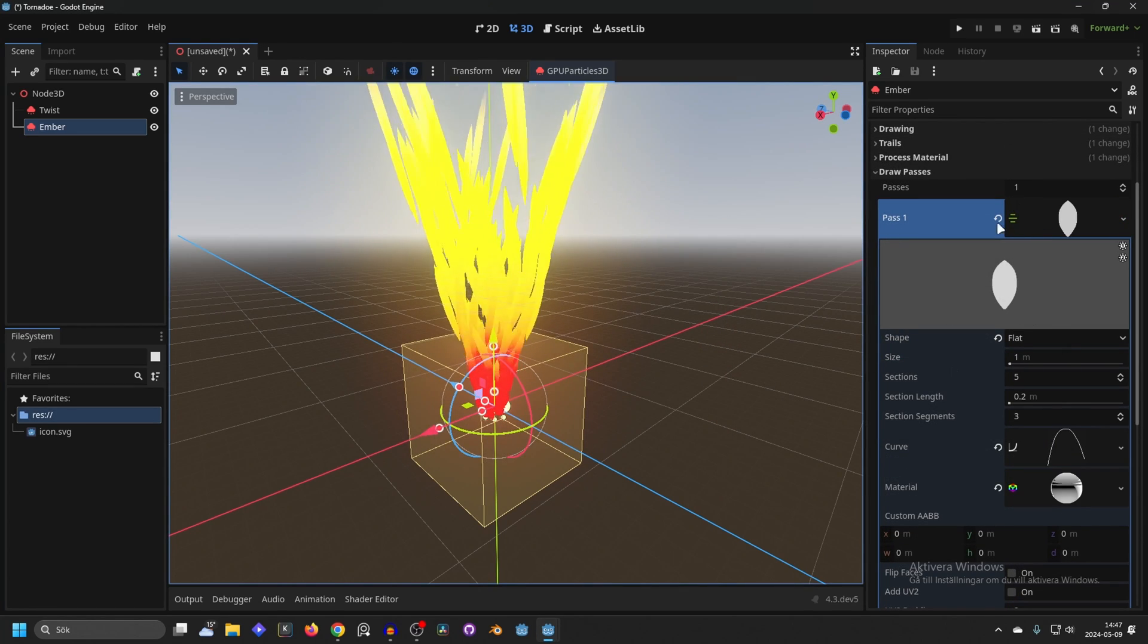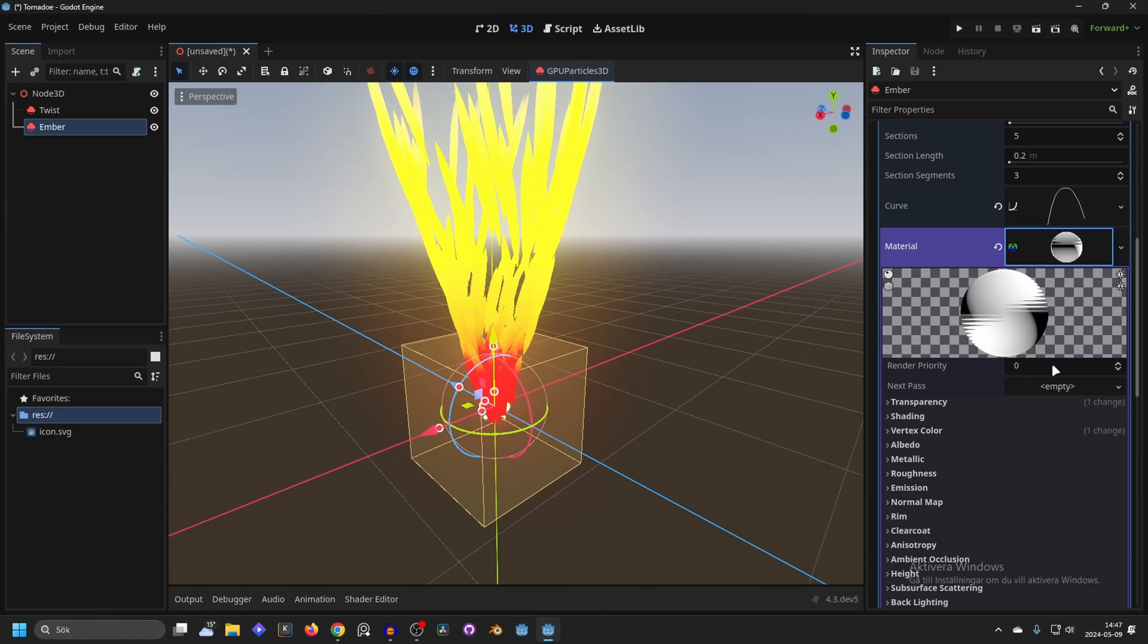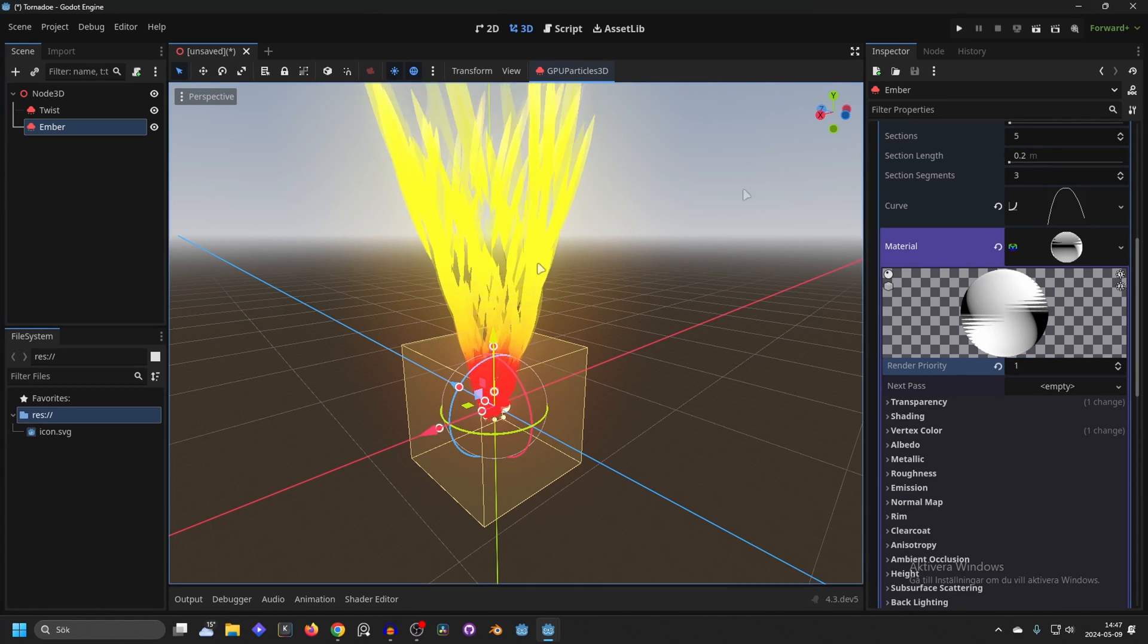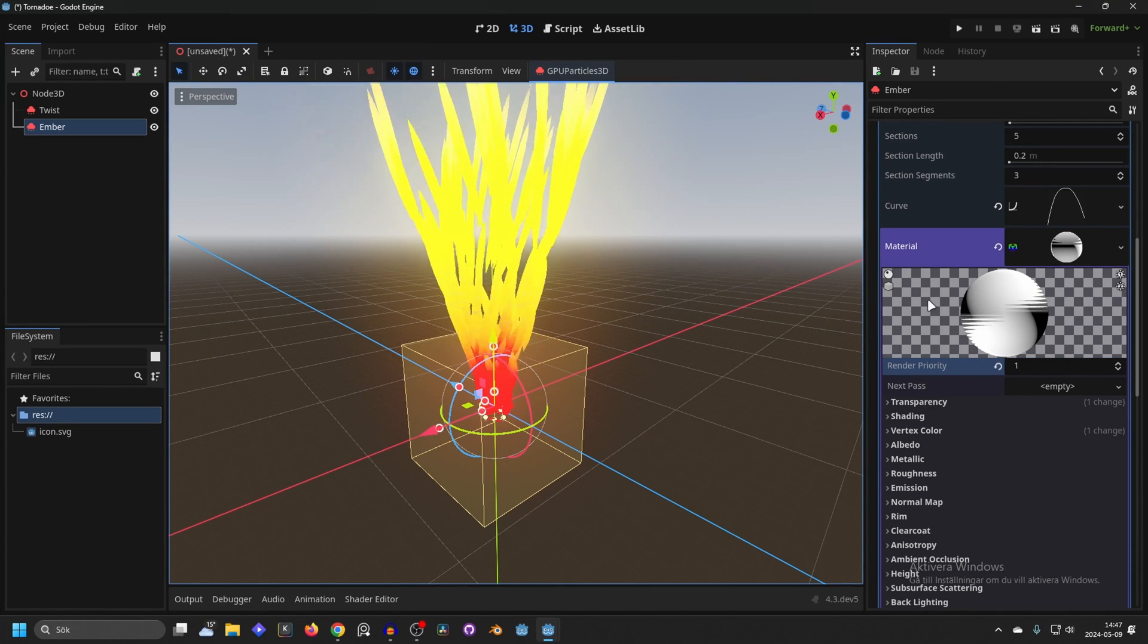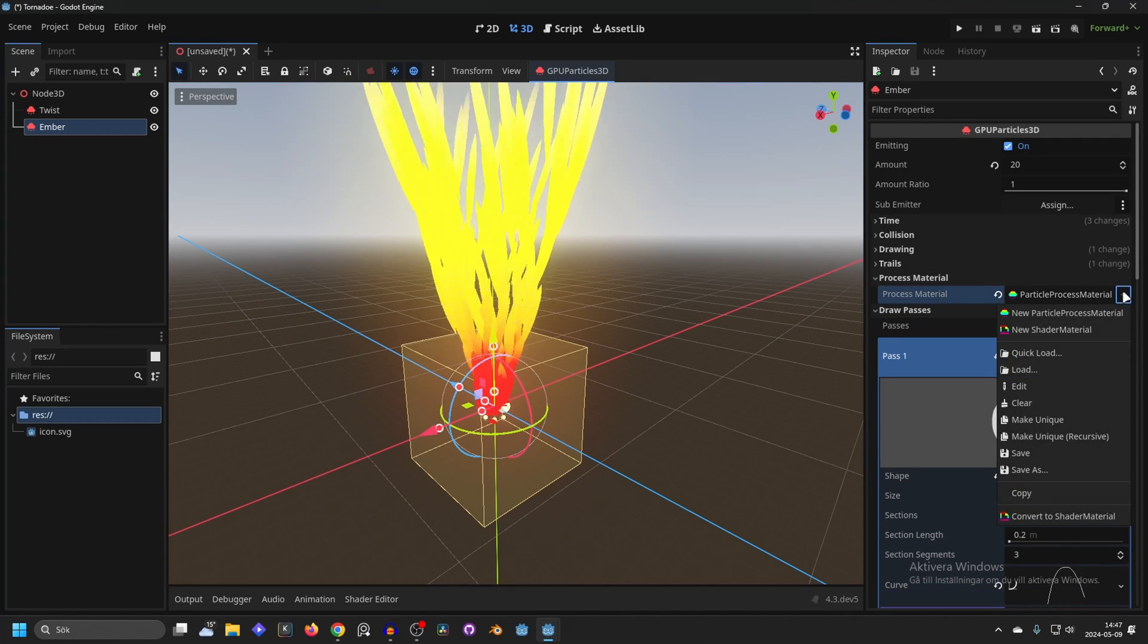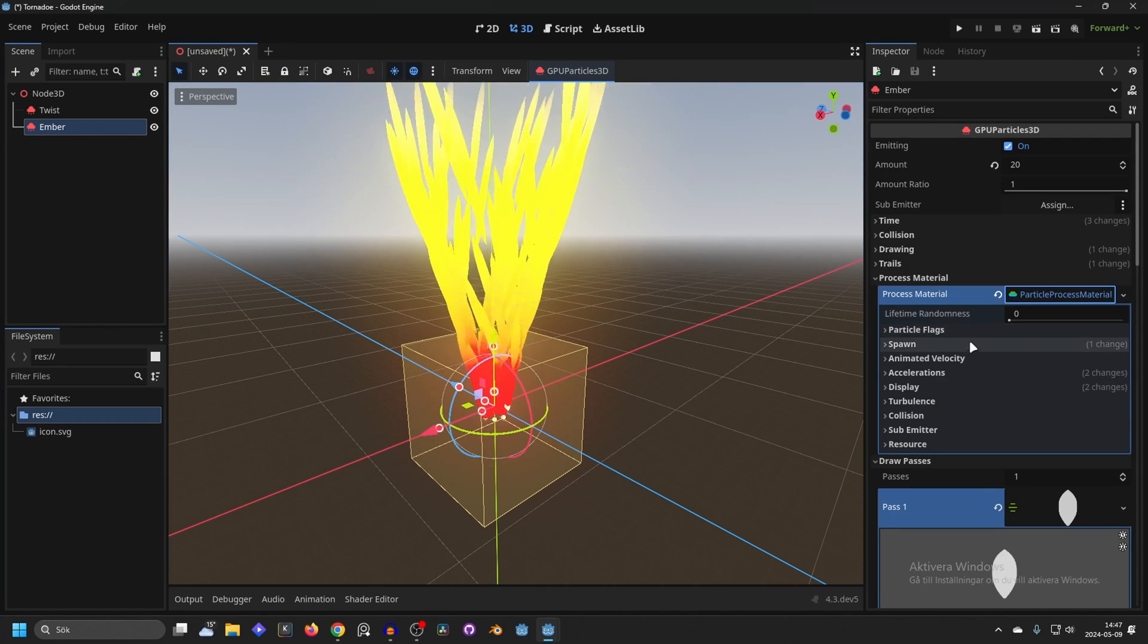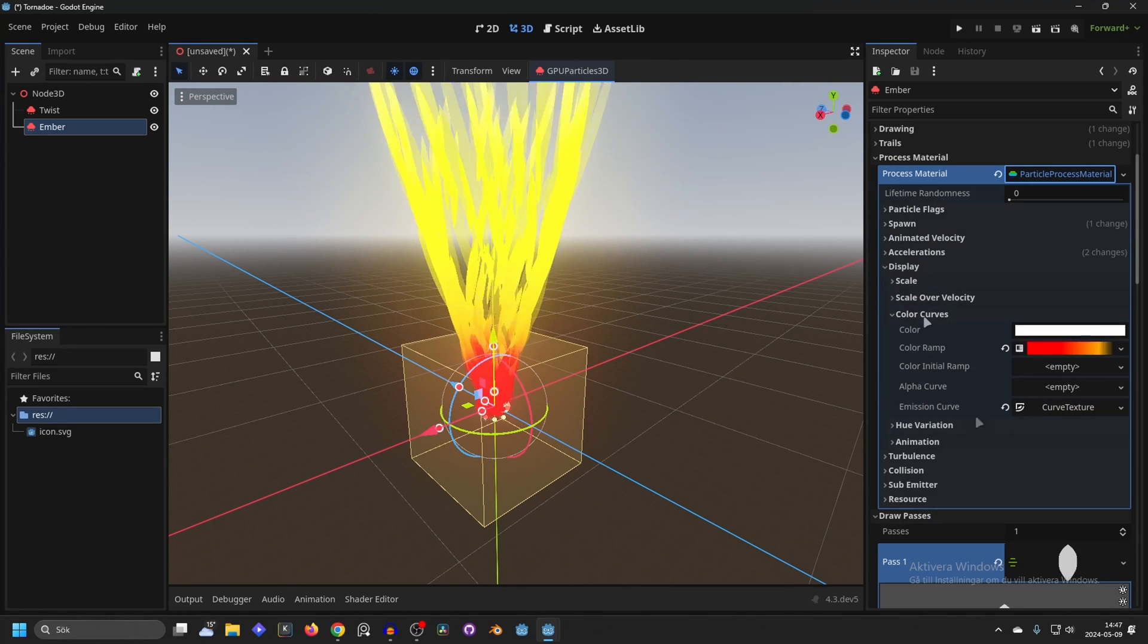So make it unique recursively. And then we wanna go into the material and render priority. Set this to 1. This will make it in front of the other one but we can't actually see it right now. So go into the process material.